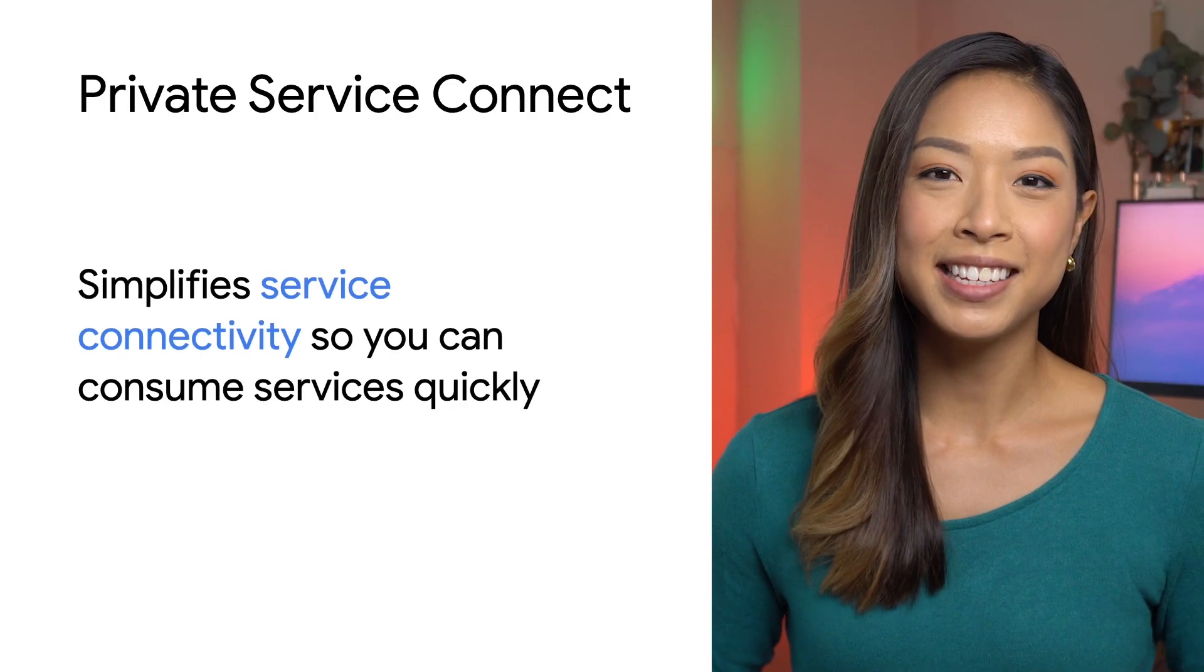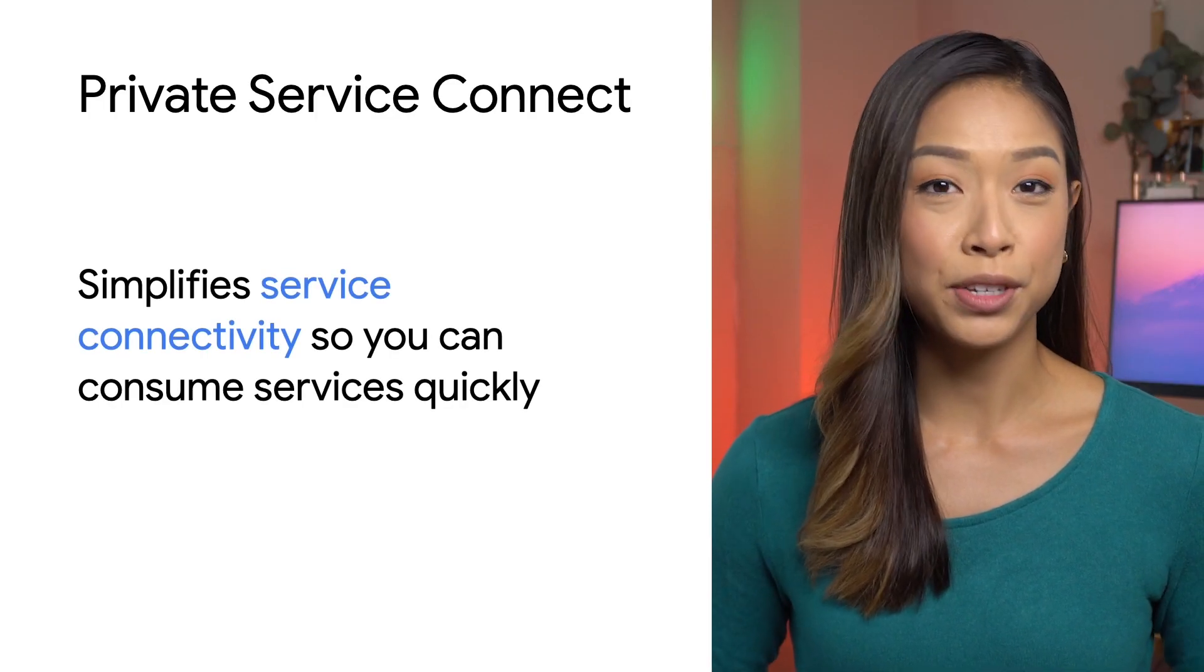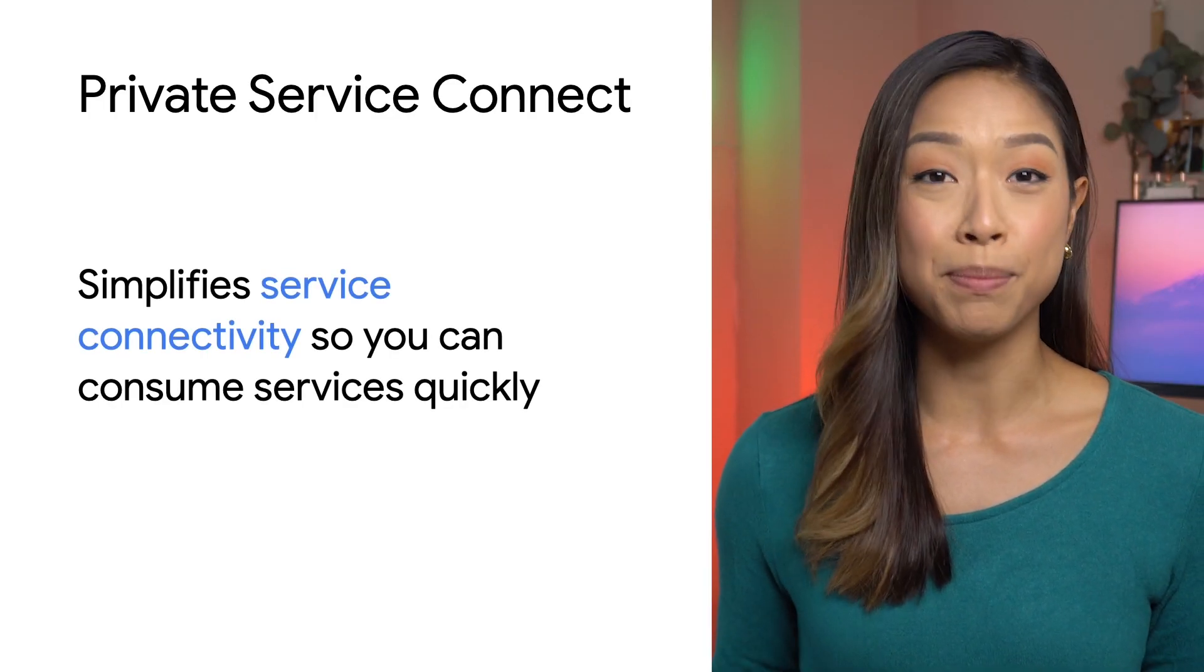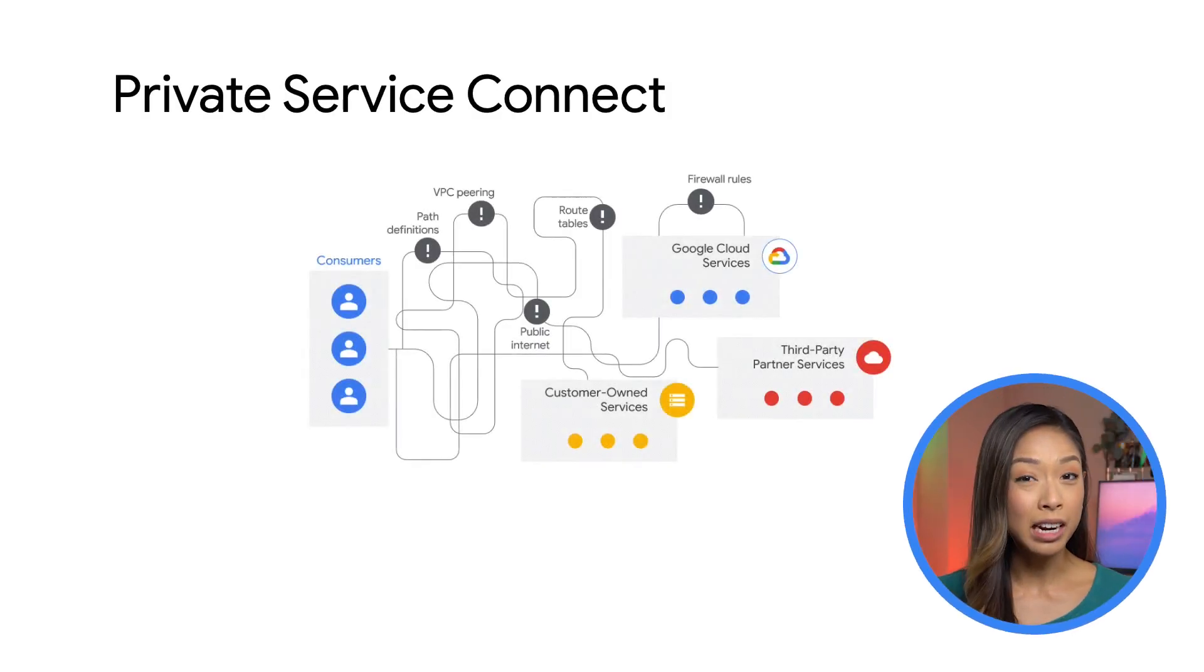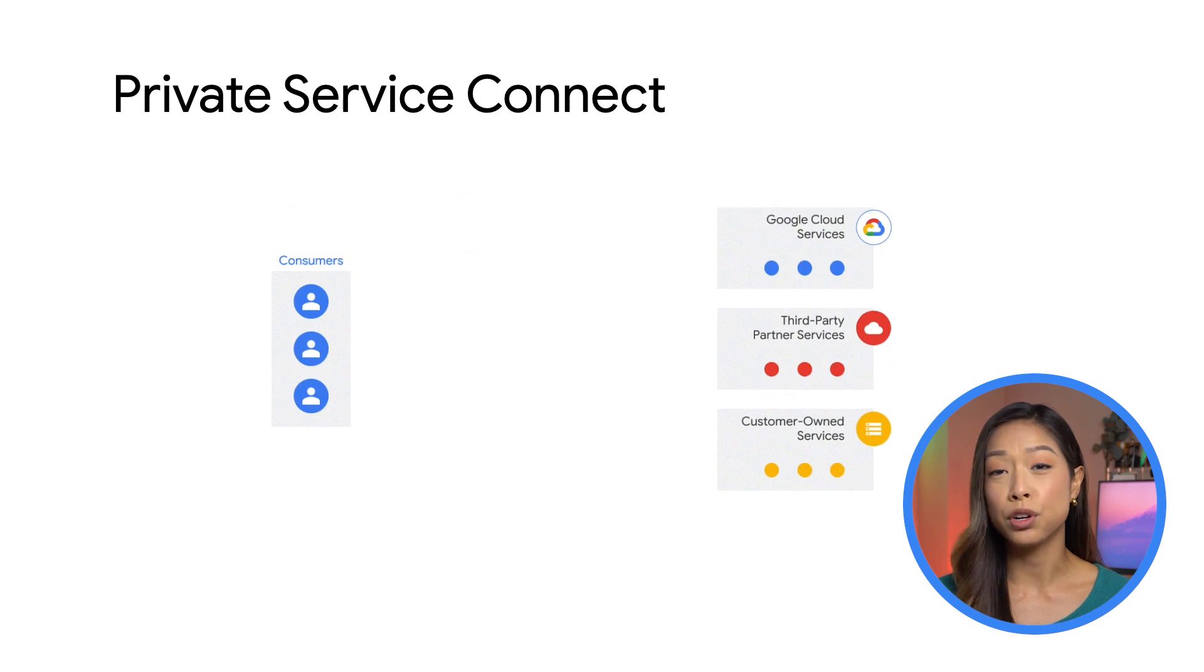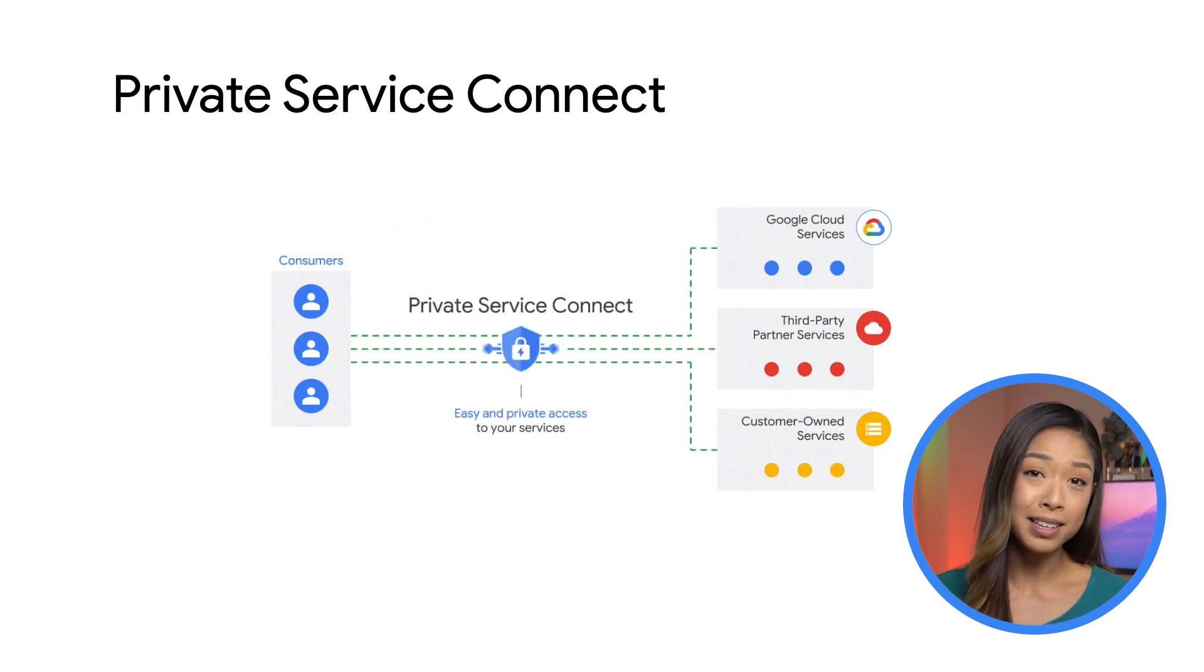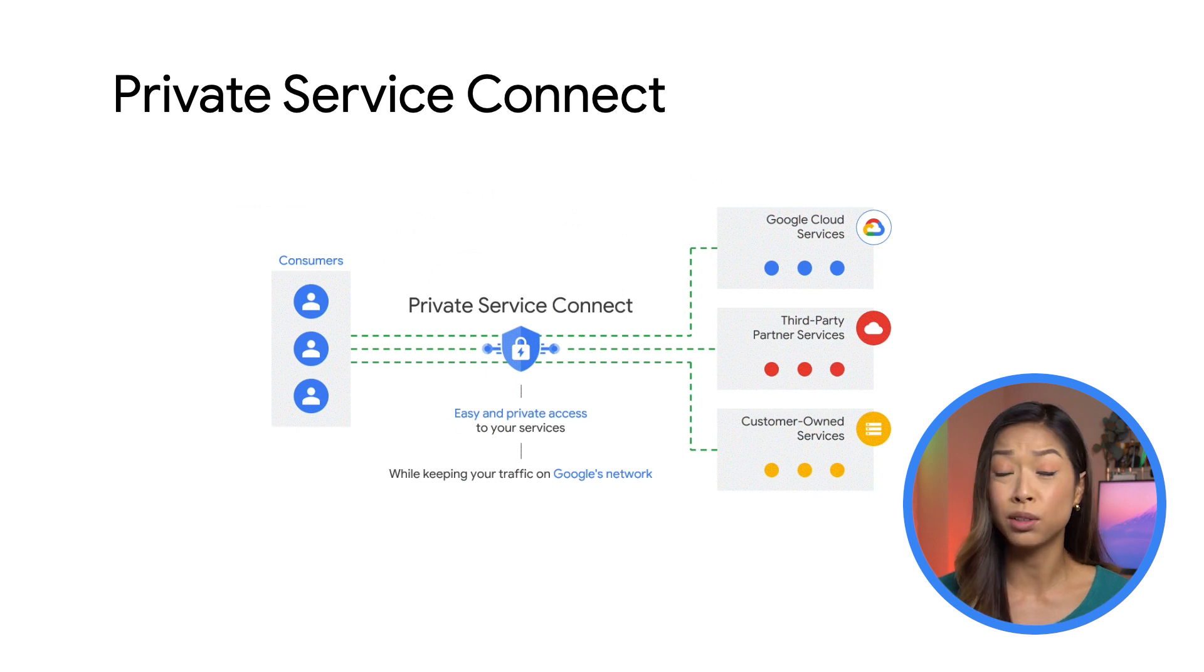Google Cloud Private Service Connect vastly simplifies service connectivity so you can consume services quickly with minimal management. It's a fully managed solution. It lets you set up private connectivity to your own third party and Google services across networks that belong to different groups, teams, projects, or organizations.